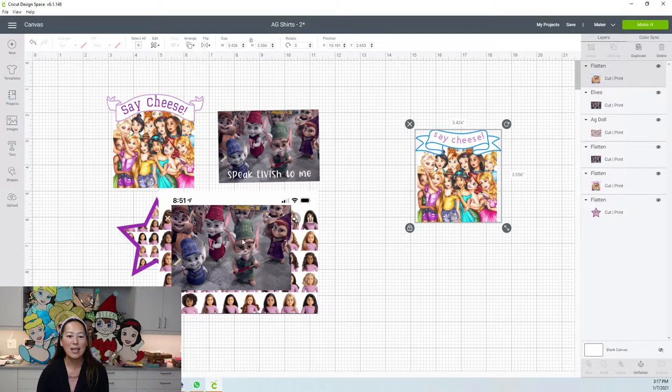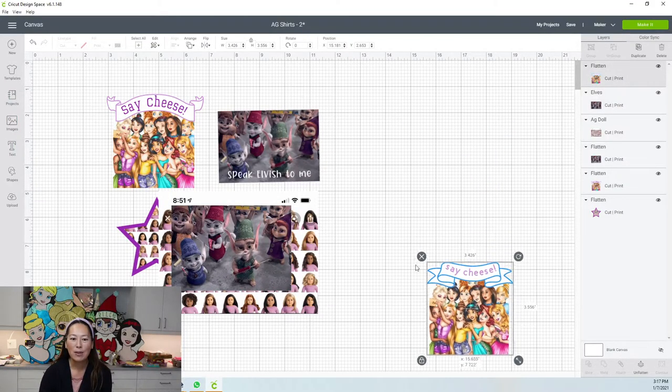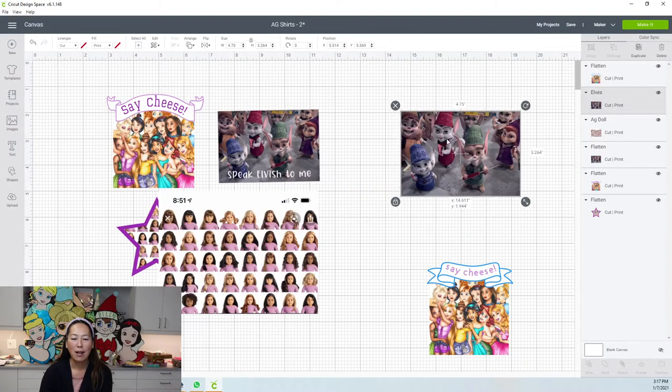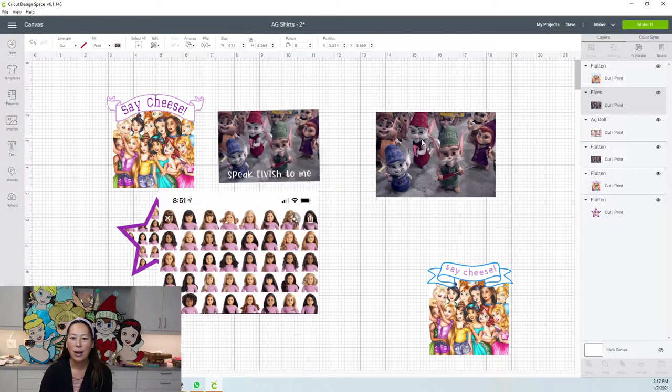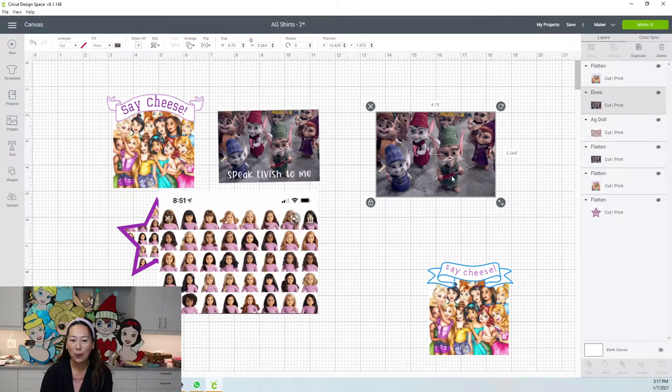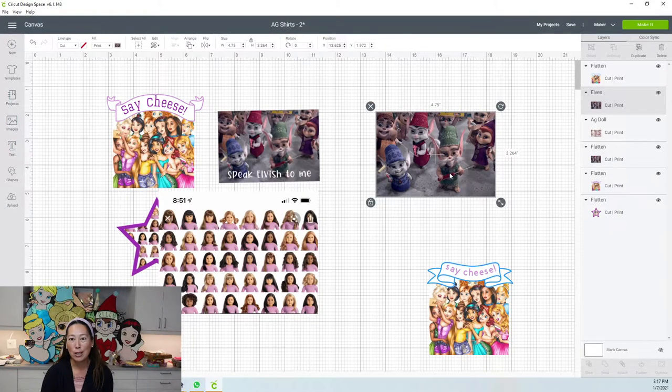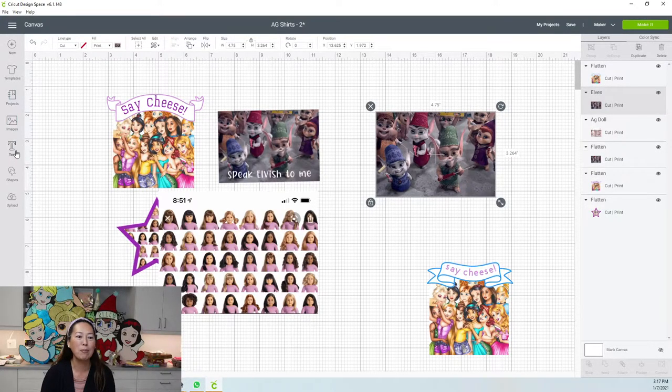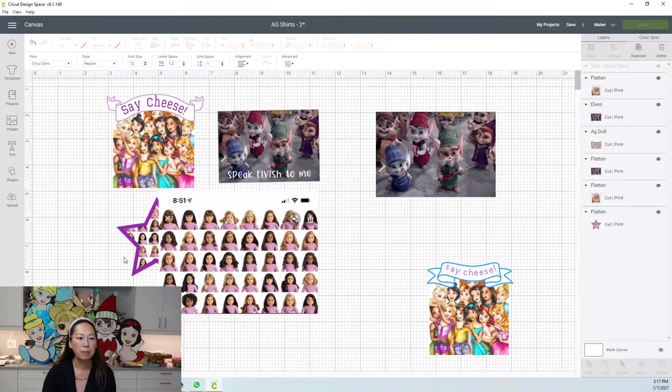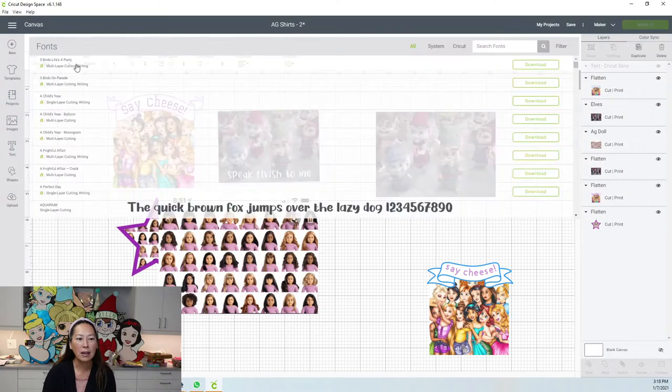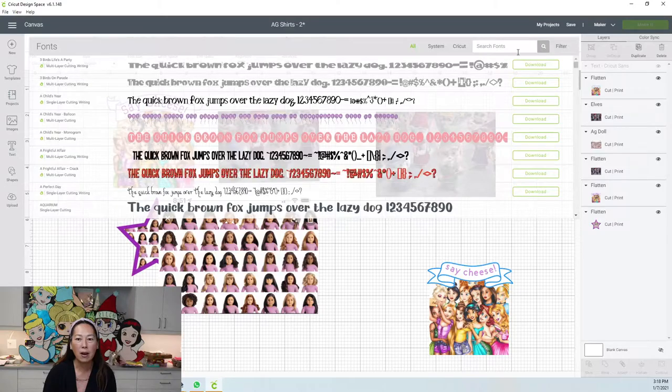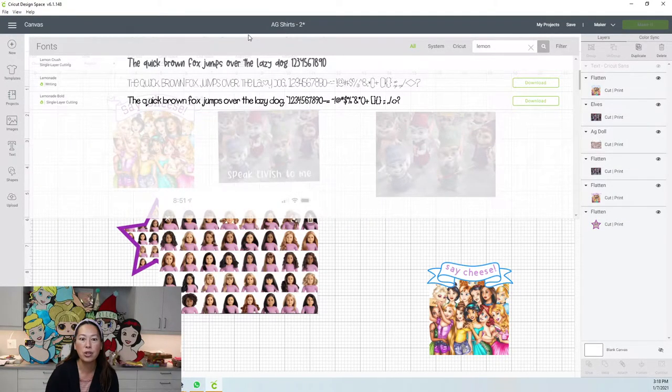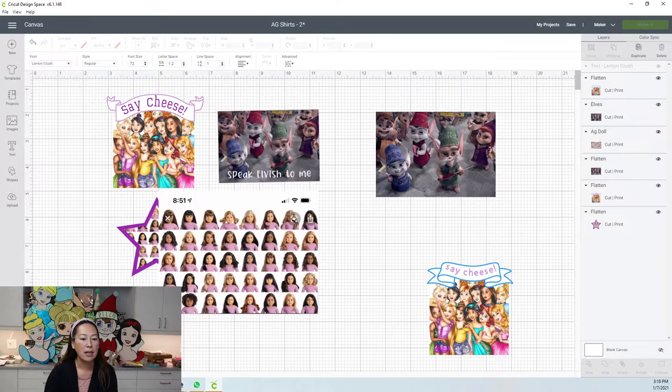Let's look at this other one. This one was from the Christmas Chronicles 2. My daughter likes to speak Elvish or she thinks she knows how. So I thought it would be cute to write something like this. So in the text, I don't remember exactly what that font was, but I think it might be lemon crush. All right, let's see.